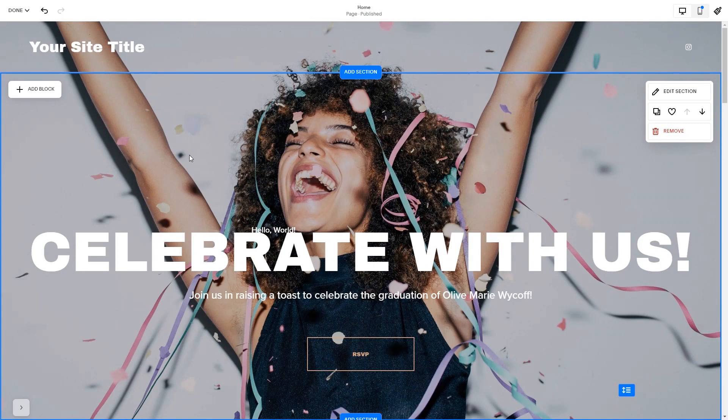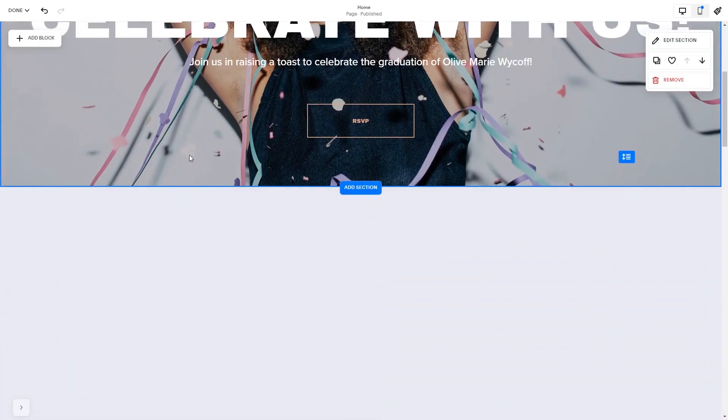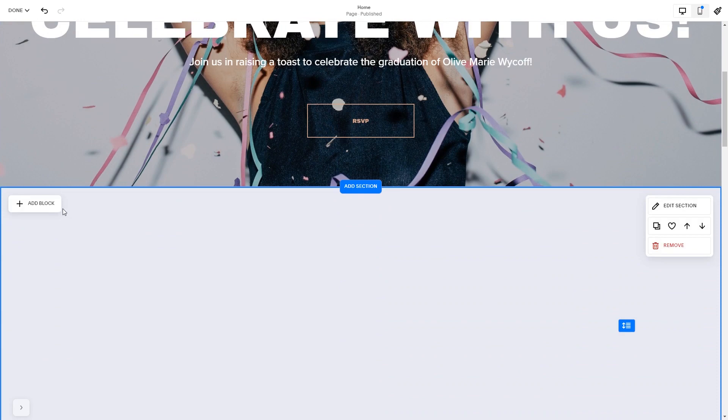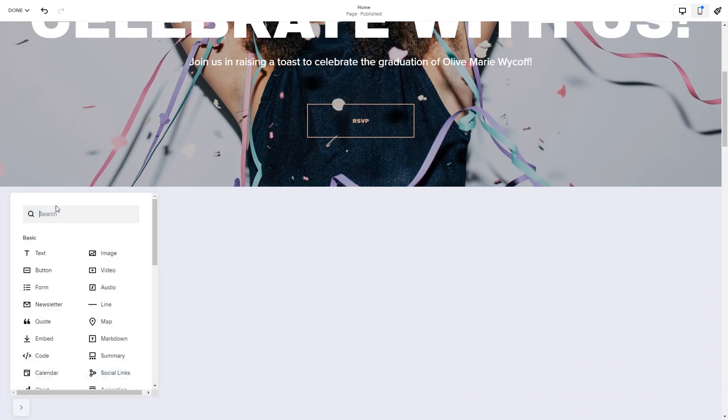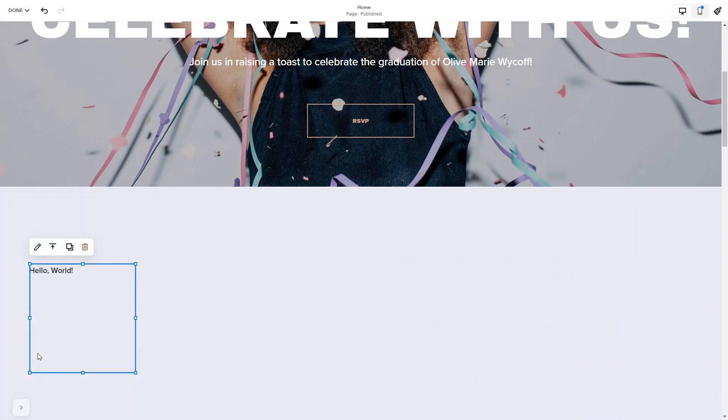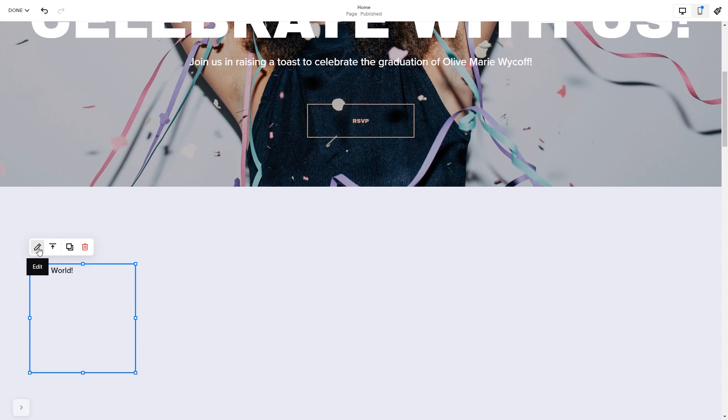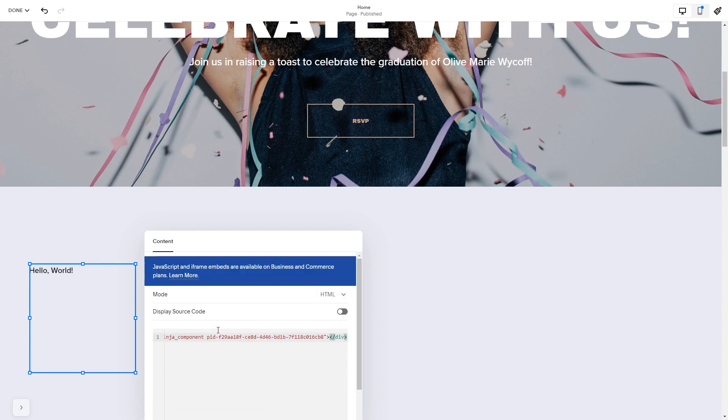In the Squarespace editor, click on the Add block button. Find the code block and click on it. Place the block wherever you wish on your website. Click on the block's edit button. Here in the window that opens, simply add the widget's code you've copied before.